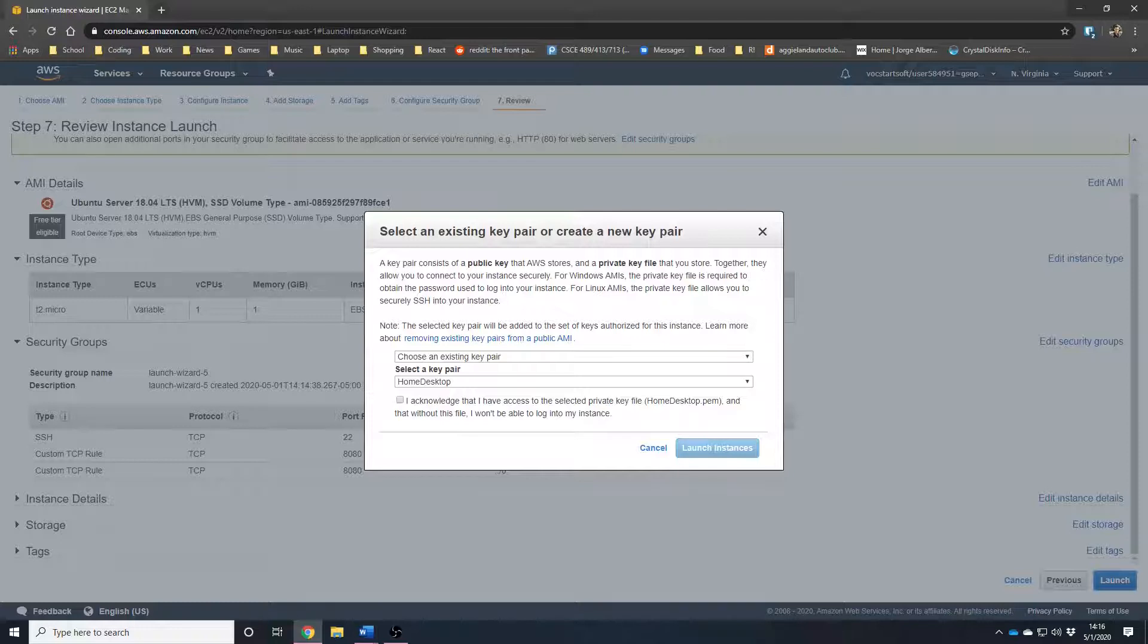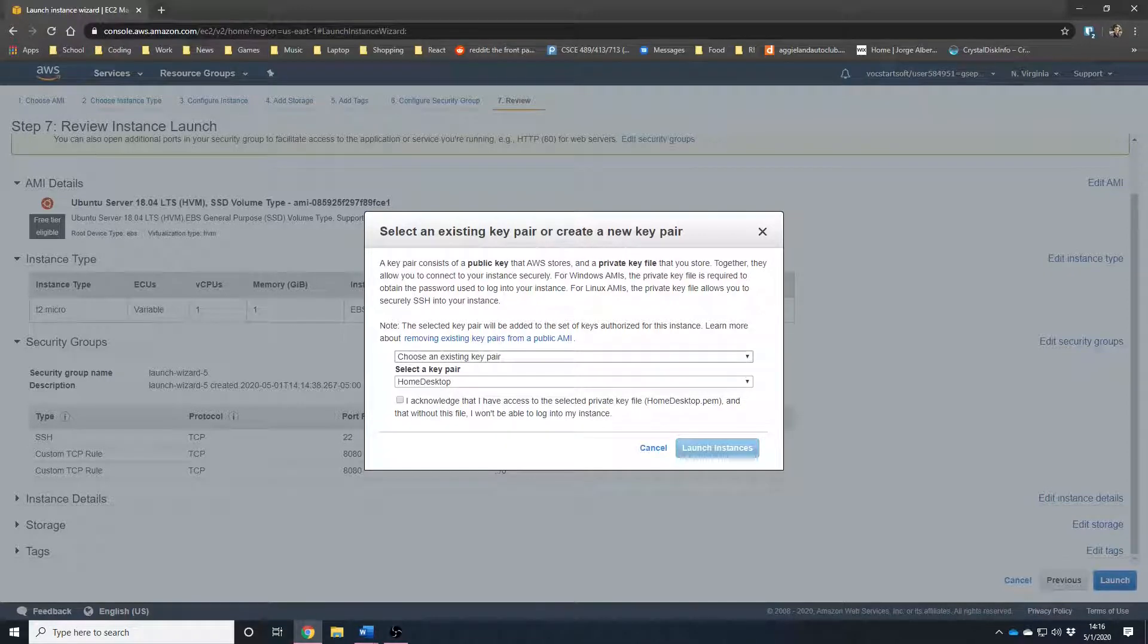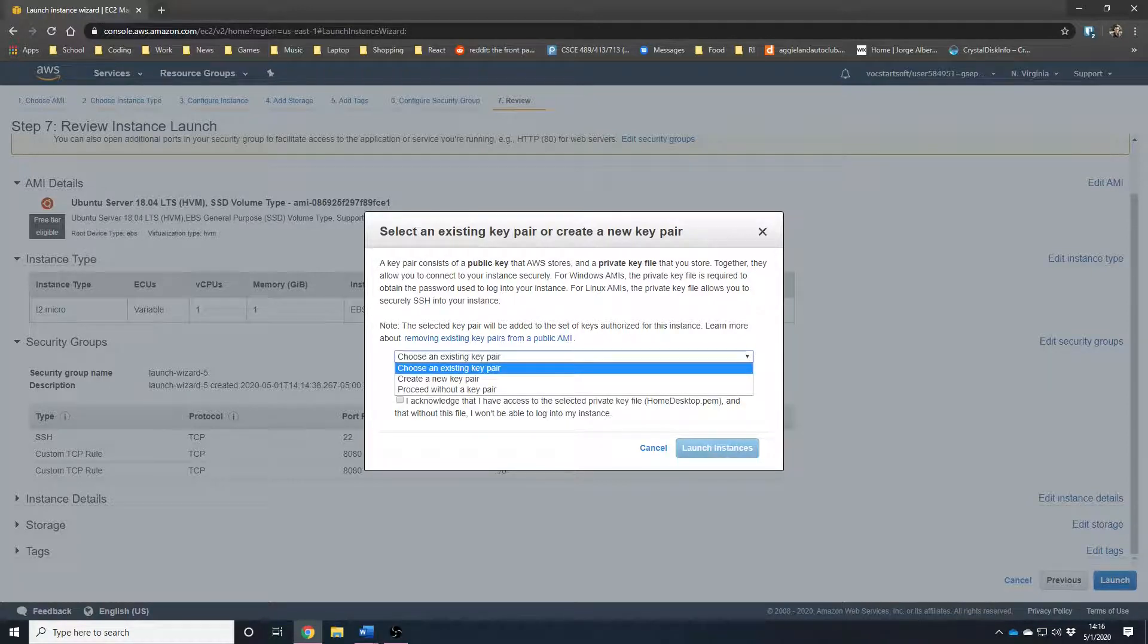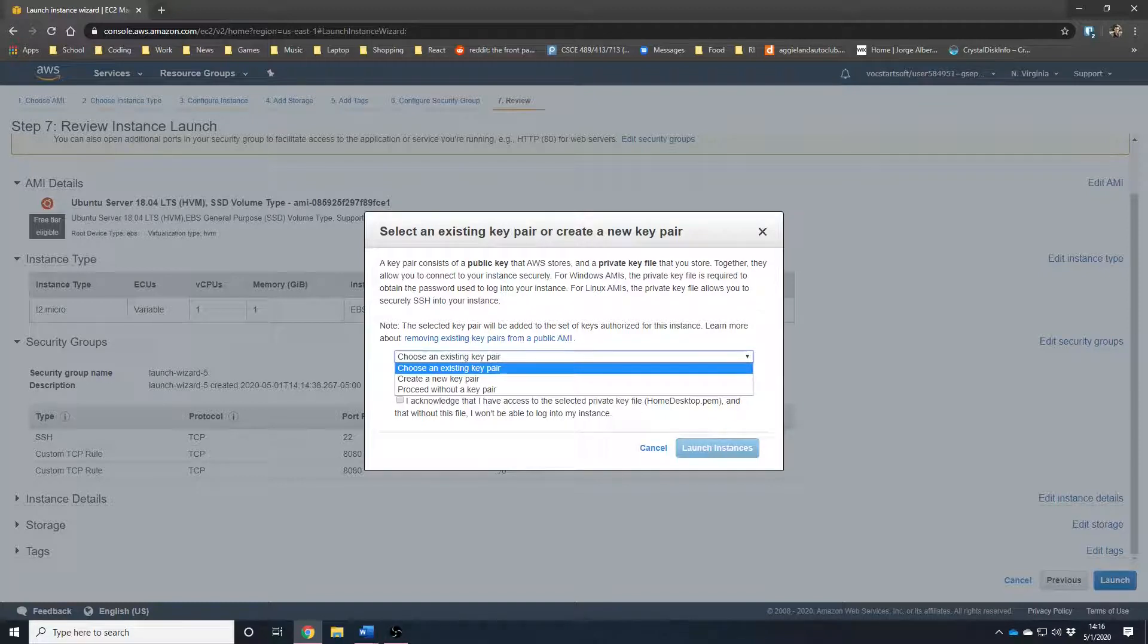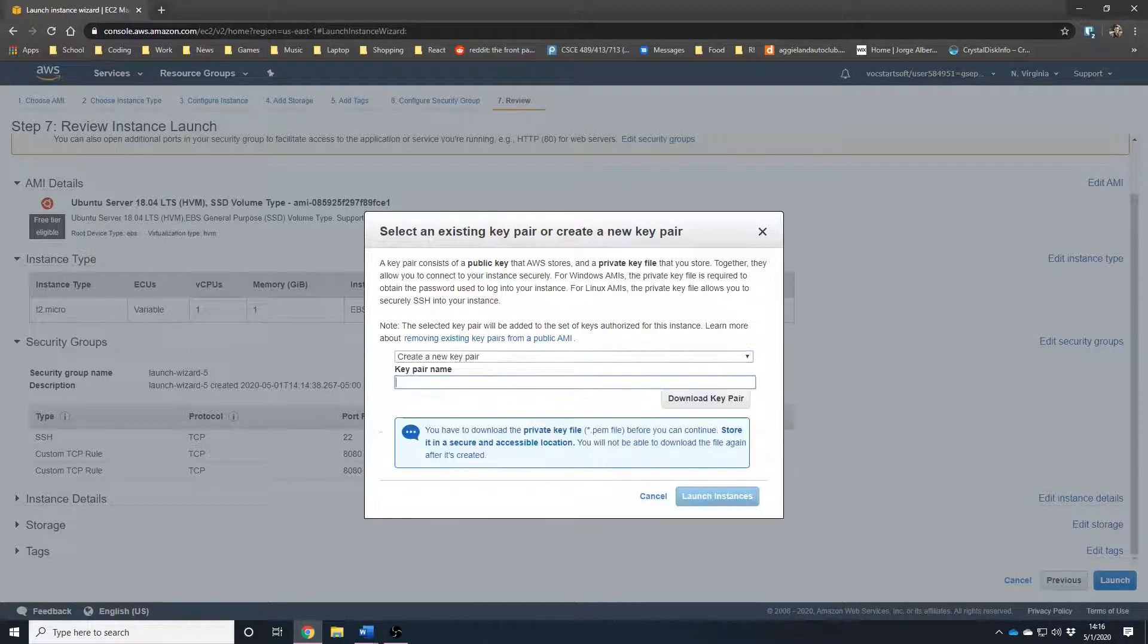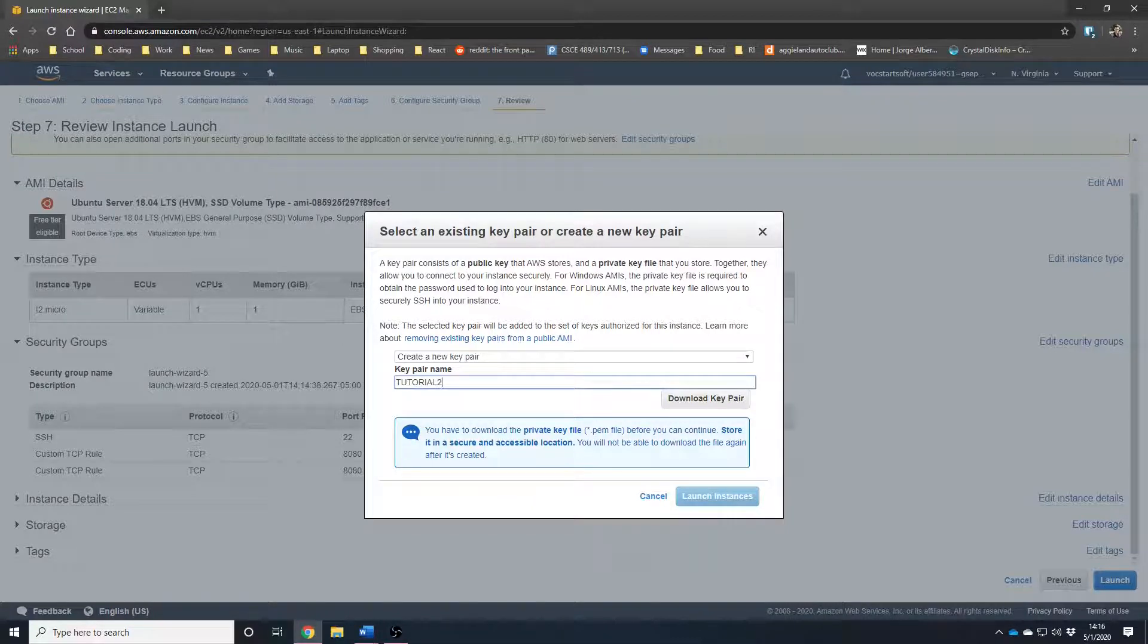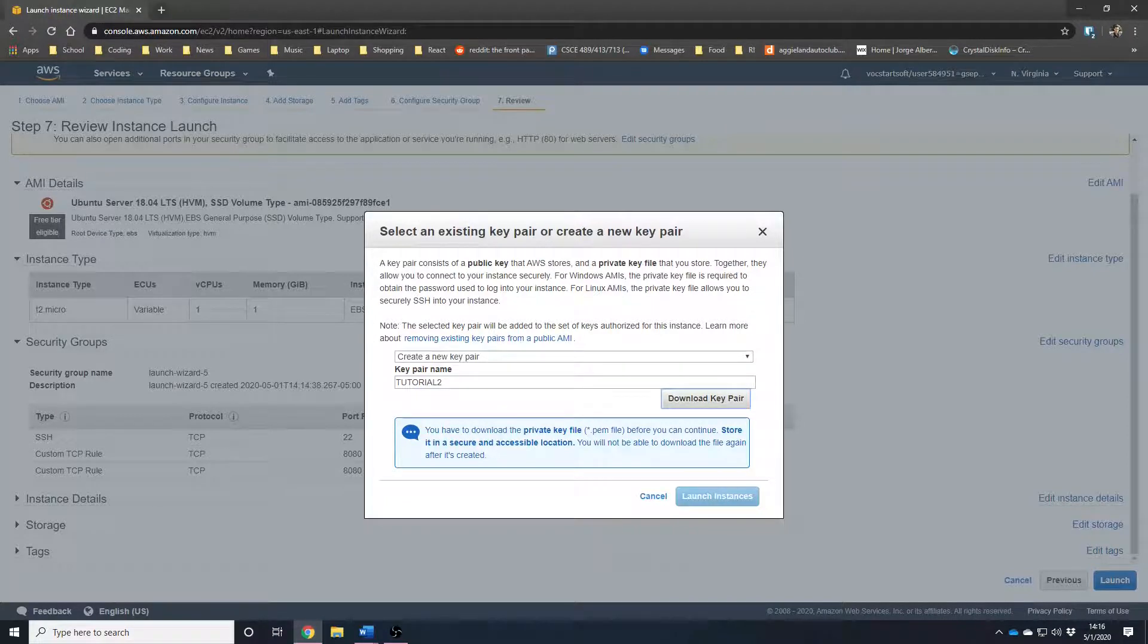Now, this may look different for you if it's your first time setting up anything on Amazon, but you need to choose an existing key pair. Think of this as your master key in case you ever need to manually access this server. For the purpose of the tutorial, I'm going to create a new key pair and I'm going to put tutorial 2 since I probably already have tutorial one somewhere. And we're going to hit download key pair.